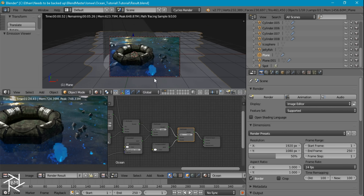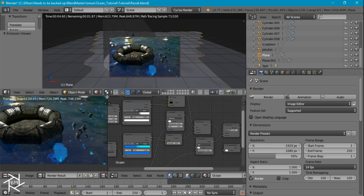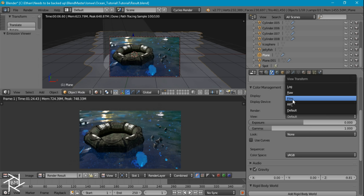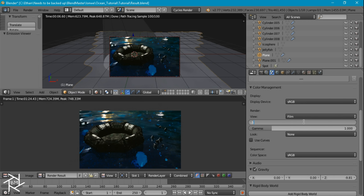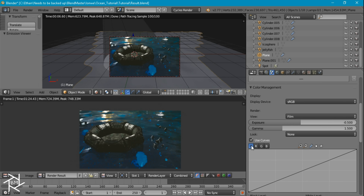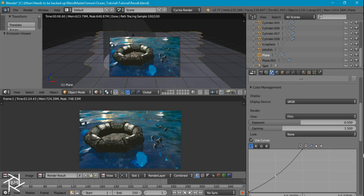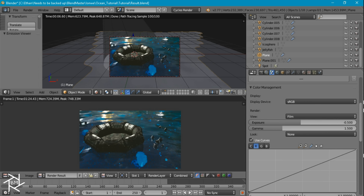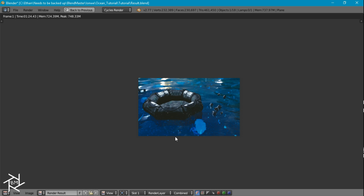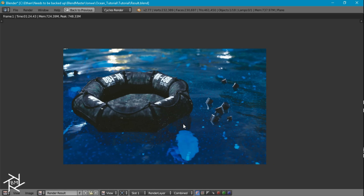Now what we're going to do with our rendered image — we're going to come over to the scene settings and change this from default to film. Then we'll decrease the exposure to negative 0.5 and increase the gamma to 1.5. We're also going to check the curves option here, increase this to about halfway, and decrease this a little bit. For the reds we'll decrease it a little bit, for the greens we're going to increase it a little bit, and for the blues we're going to bring it up all the way to about there. So that's pretty much it for this tutorial, guys. Thanks for watching — I hope you learned something new. If you have any suggestions for future tutorials, feel free to leave them in the comments below.